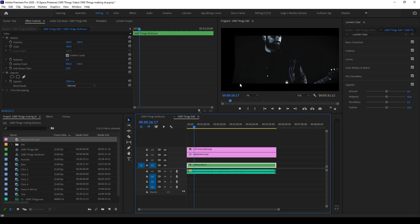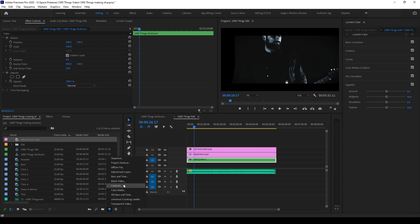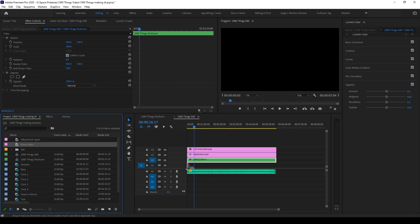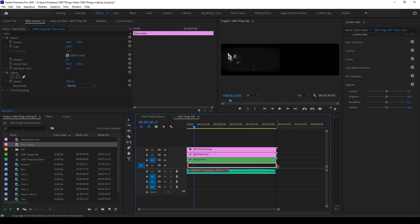When you switch back to your edit sequence, you can see that the mask has worked, but it's left transparency where there used to be a bit of video. This can be solved by adding a black video as the lowest layer in the sequence.